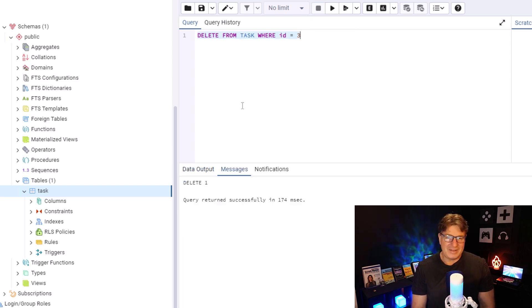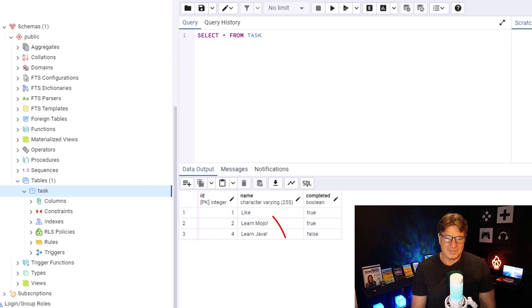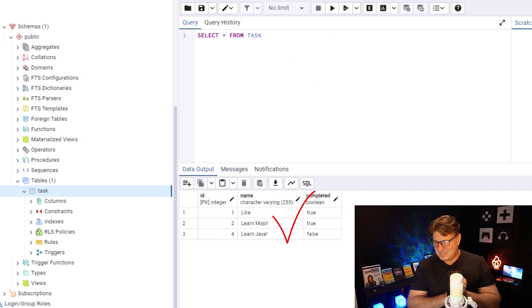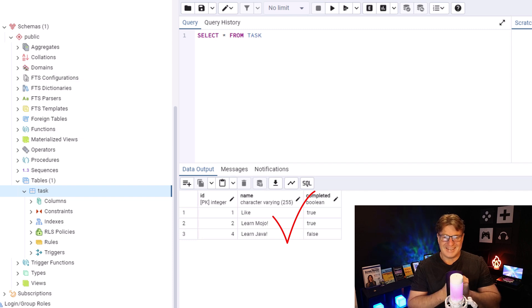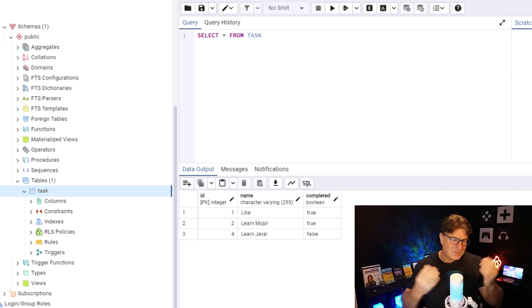Again, you know where I'm from. I'm from St. Louis. I'm from Missouri. I'm from the show me state. Select star from task. And all of a sudden, it now says that record with a primary key of three is gone.